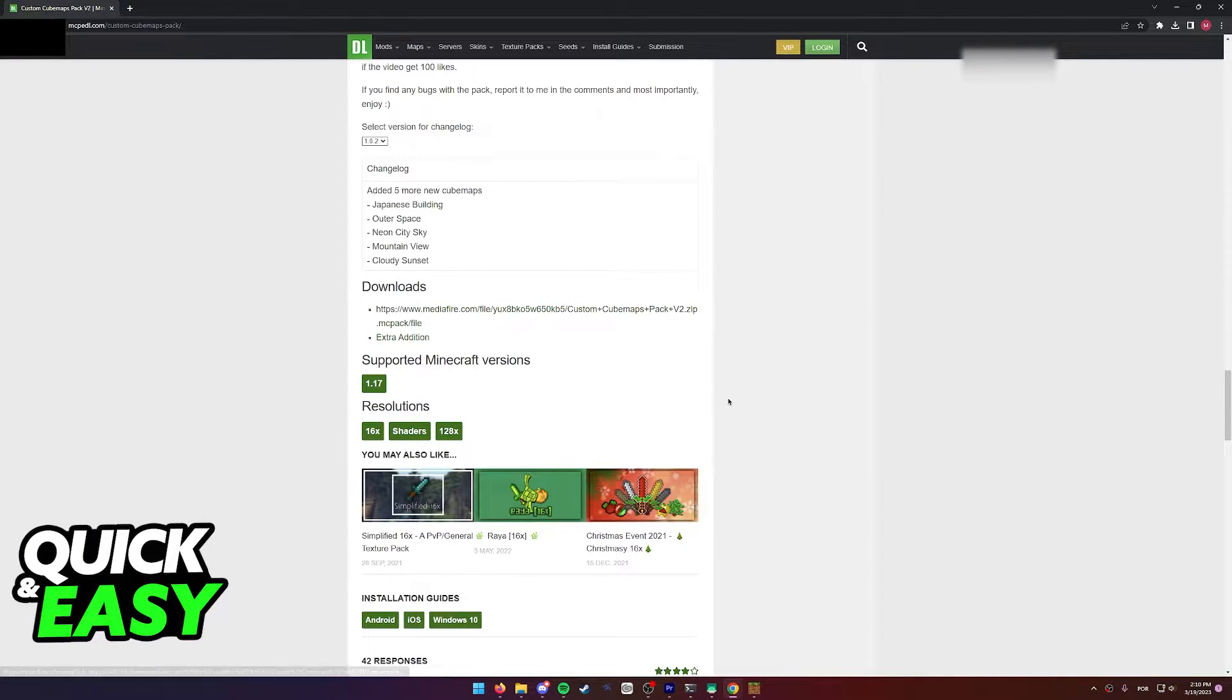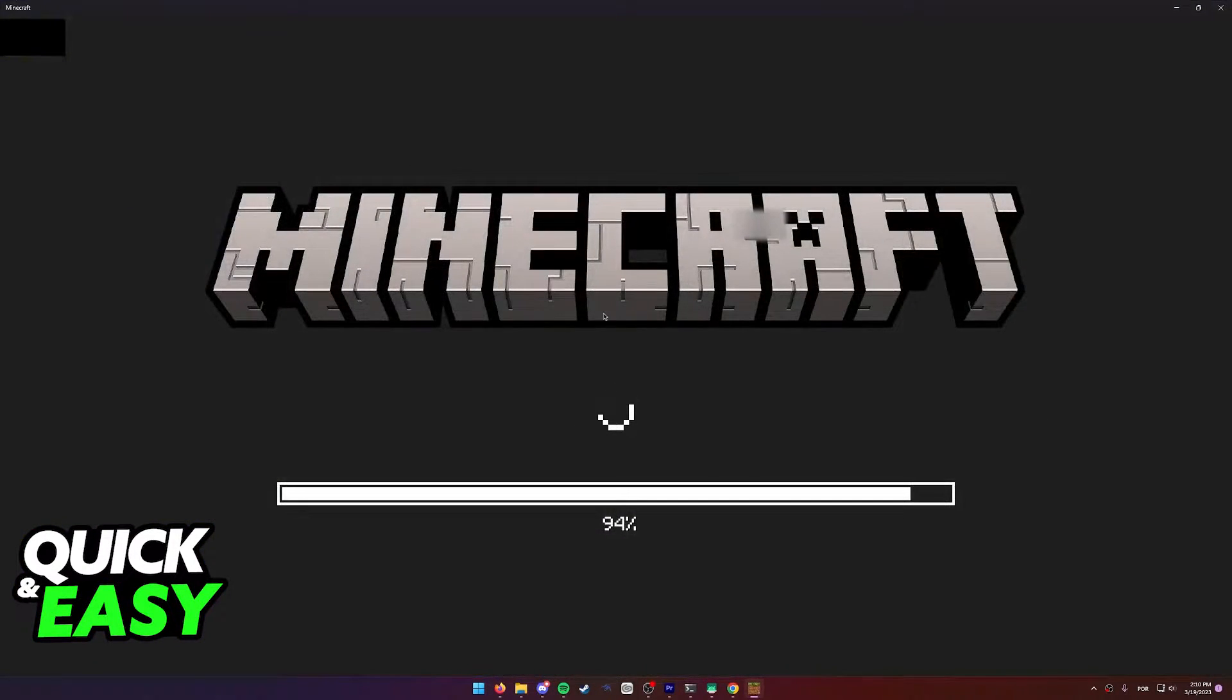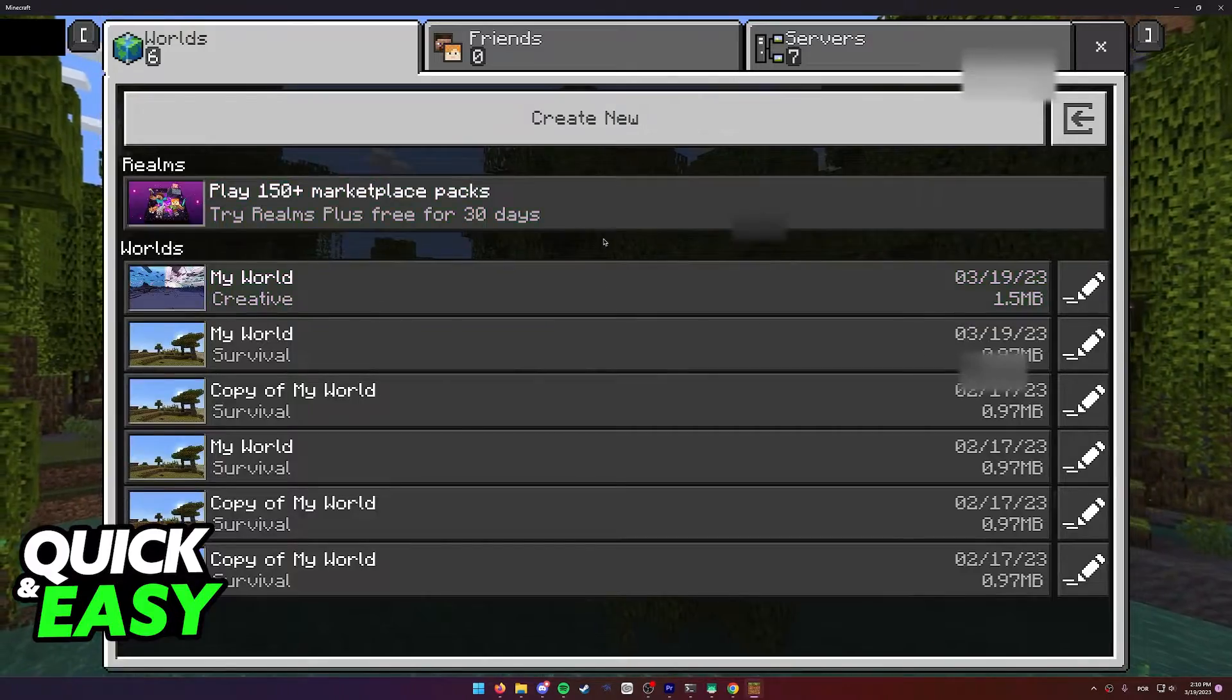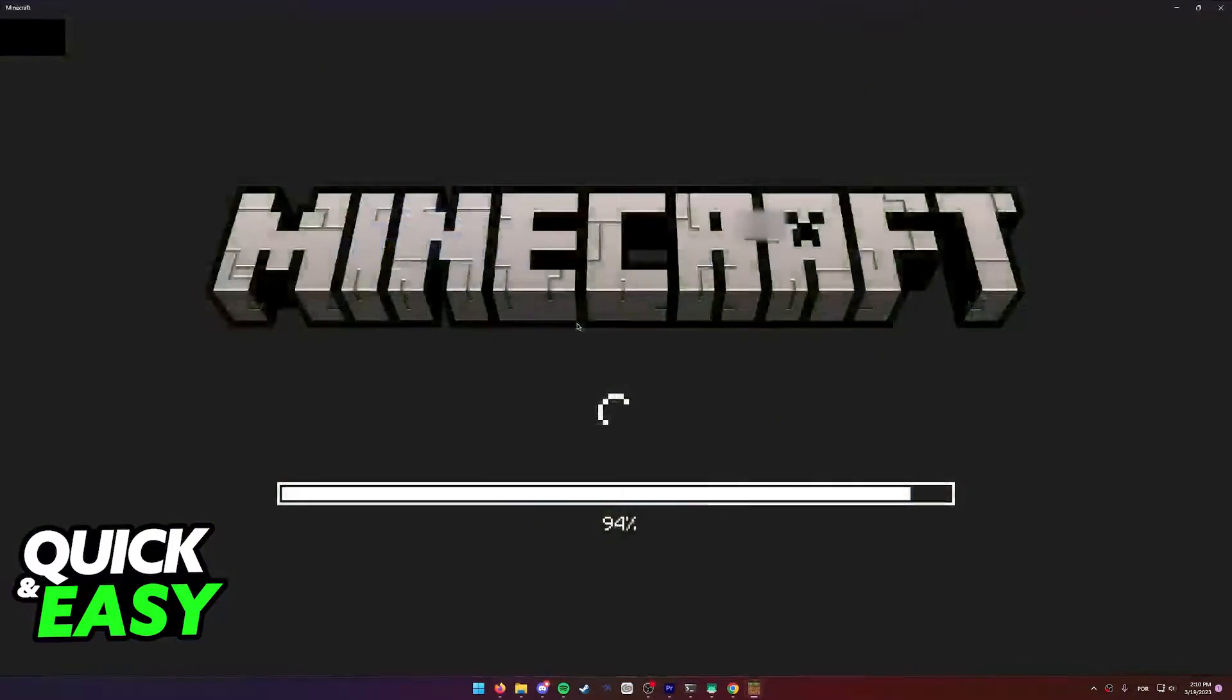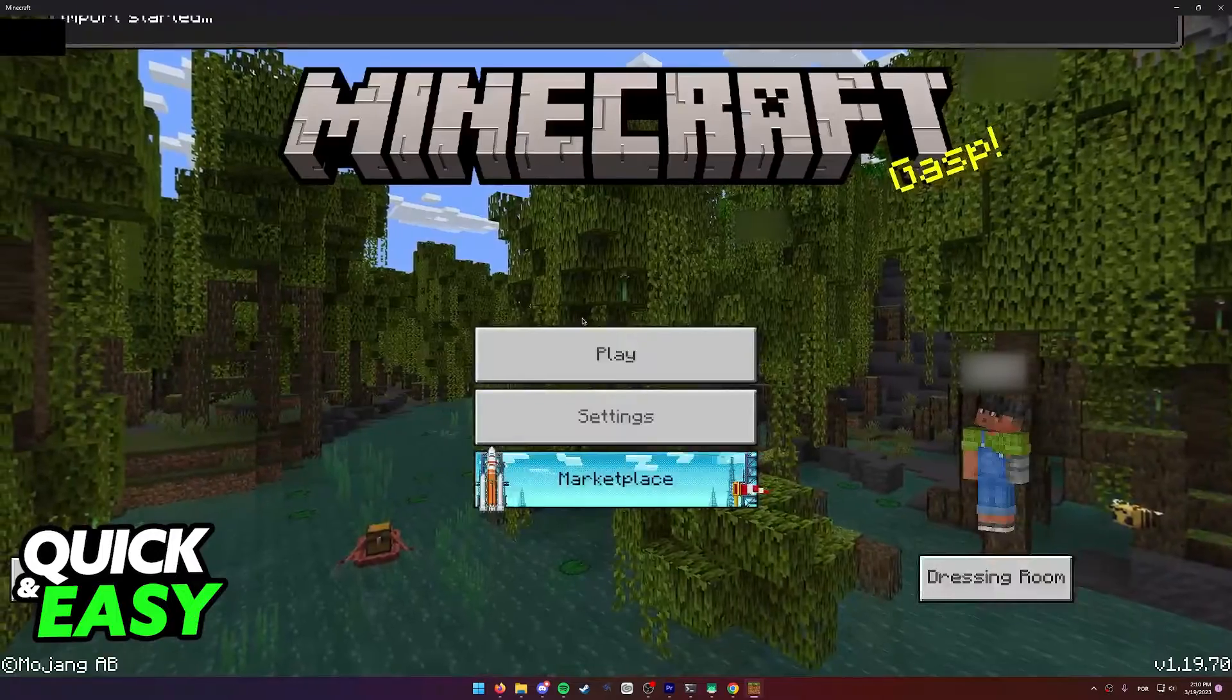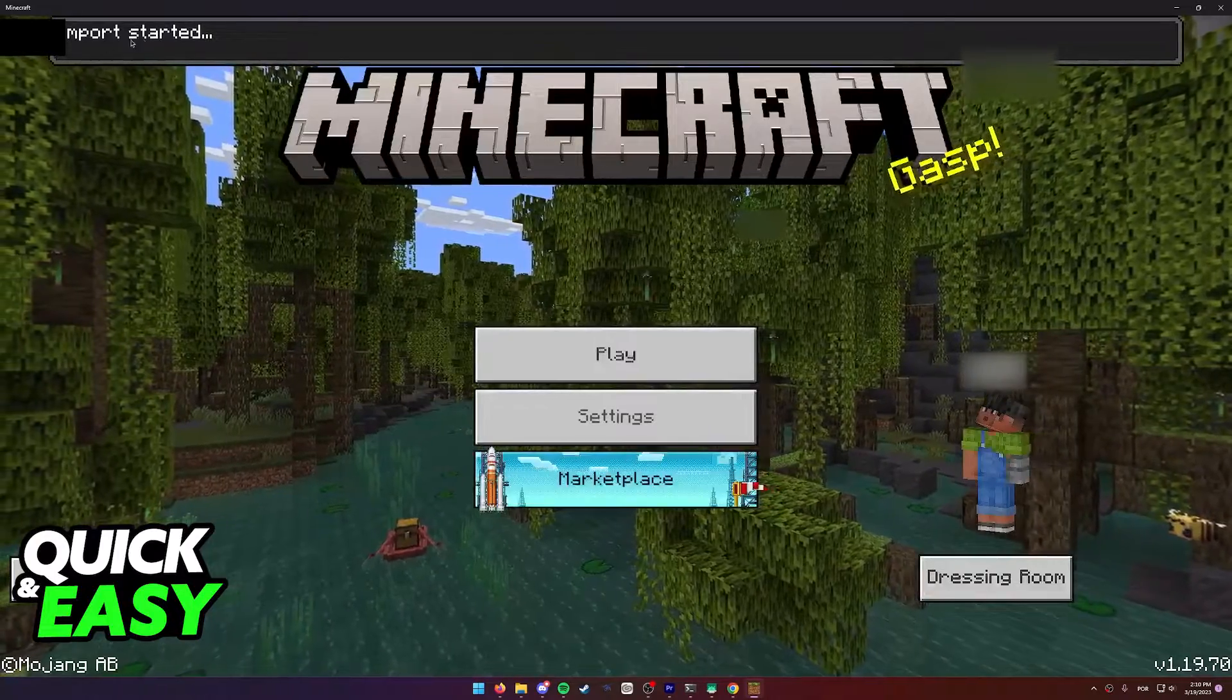After you download this file, as you can see over here it's a .mcpack file. What you have to do is first exit out of any worlds and simply run the file.